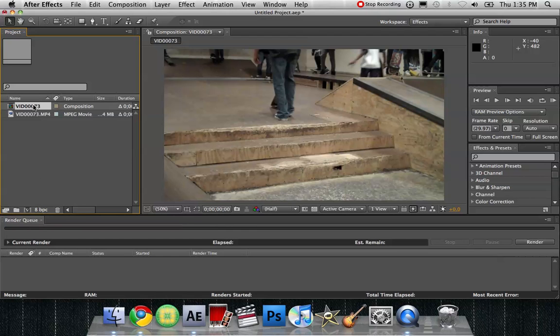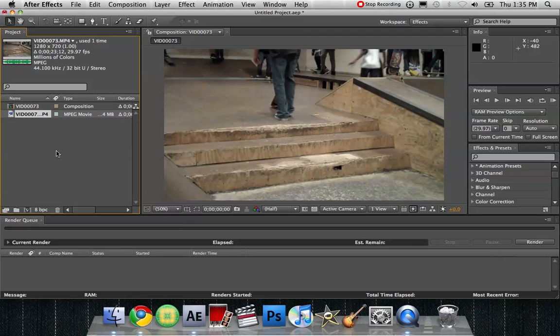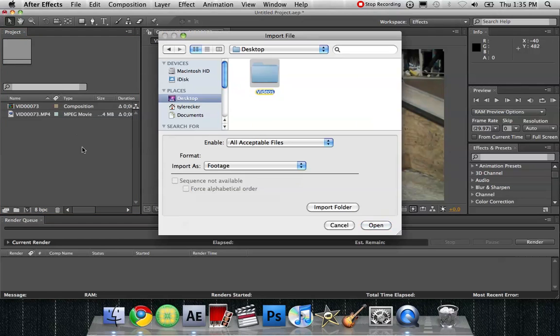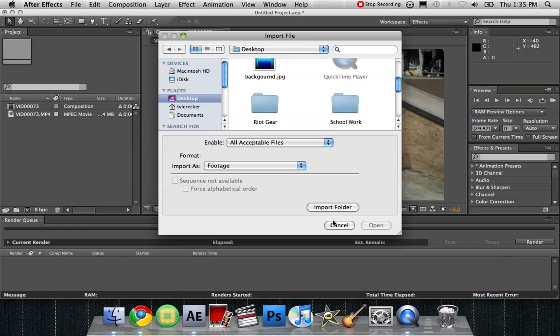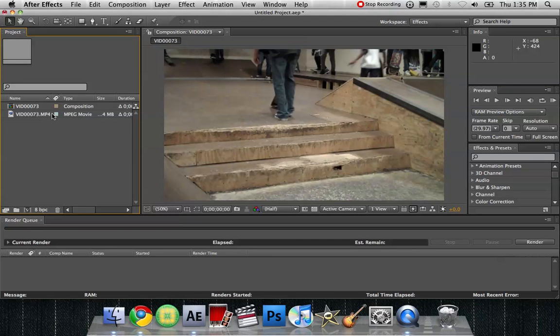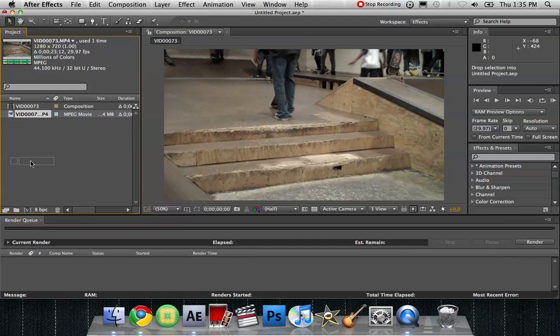So I have my video footage right here. And you can get that by double clicking on this and finding your footage. So it's right here. I'm going to drag it down here to the make new comp button.